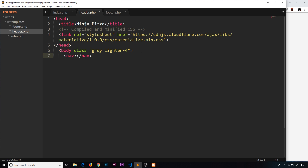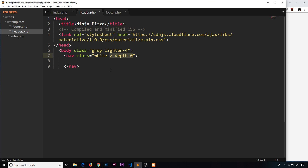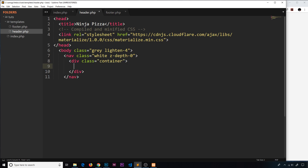Inside the body I'd like to create a navigation, so I'll add the nav tag first and give it a class of 'white' because I want the background of the navigation to be white, and also 'z-depth-0' because by default when you create a nav in Materialize it gives it a little drop shadow — this removes that. Inside the nav I'd like to create a container, so another div with a class of 'container'. This is another Materialize class that keeps everything within a central column rather than making the content full width across the page.